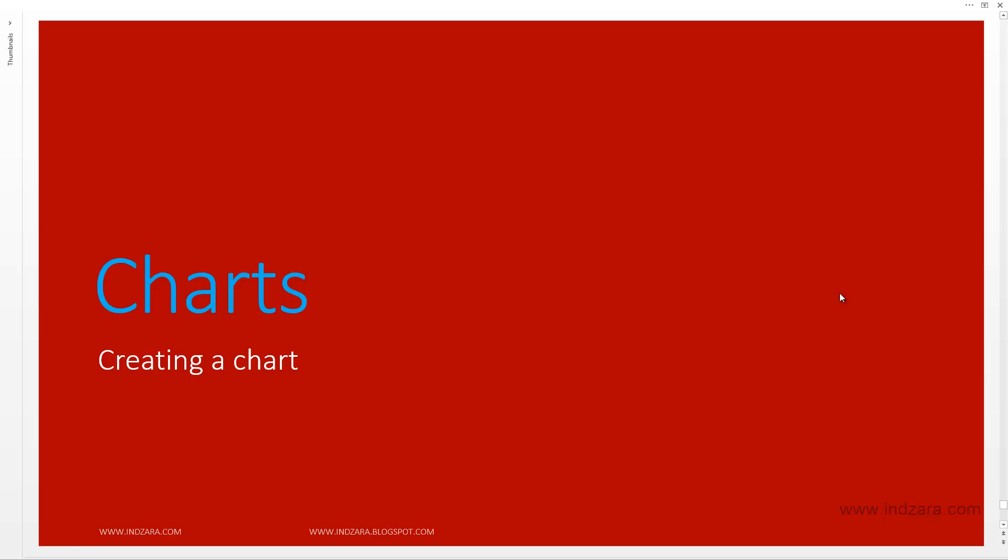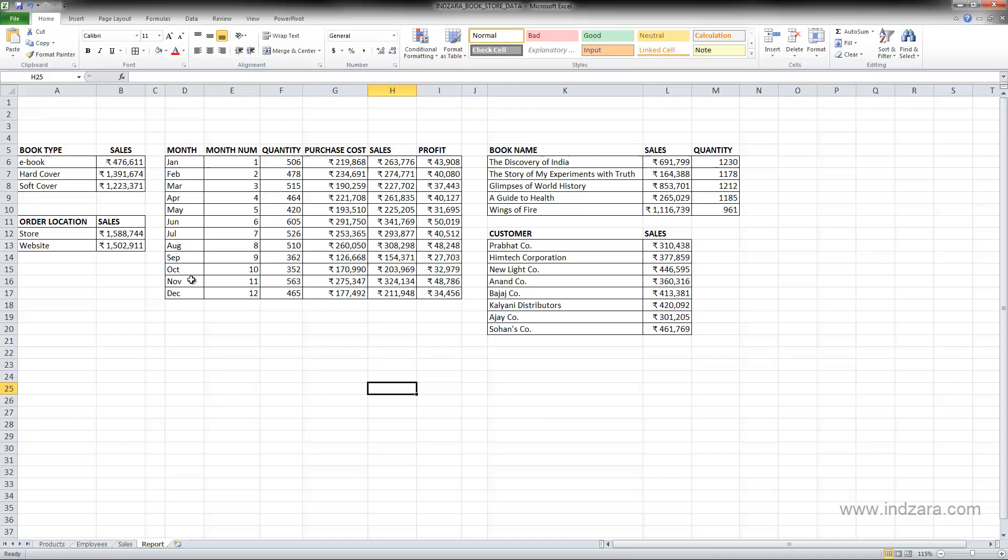In this video, we will learn how we can create a chart. Let's start with this first table here, which has the sales information by each book type.